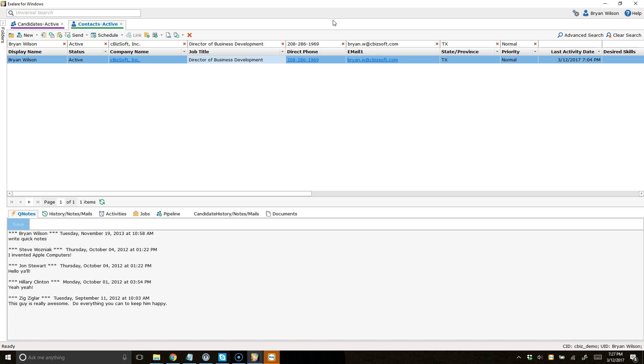Right now, I'm placing a call to myself at my RingCentral number, and in a second, you're going to see what happens here.